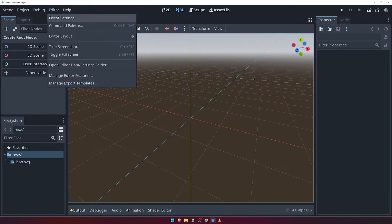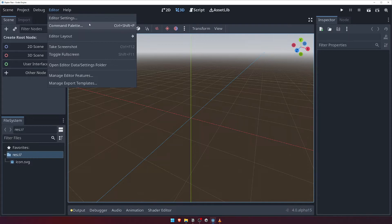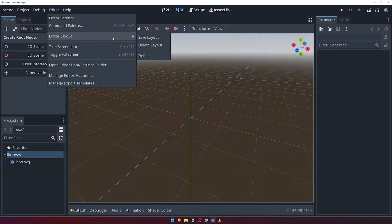The Editor menu allows you to configure the actual Godot editor to your liking. This includes accessing and configuring a wide array of editor settings, as well as saving and loading custom editor layouts, which can be handy when getting into various workflows such as animating.